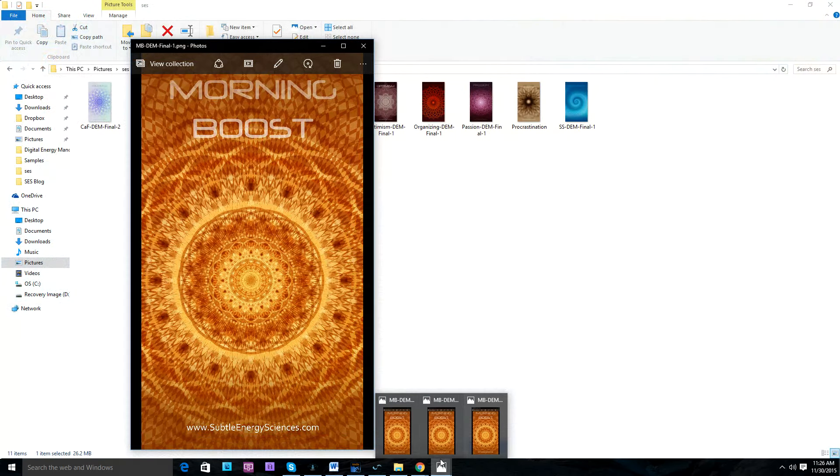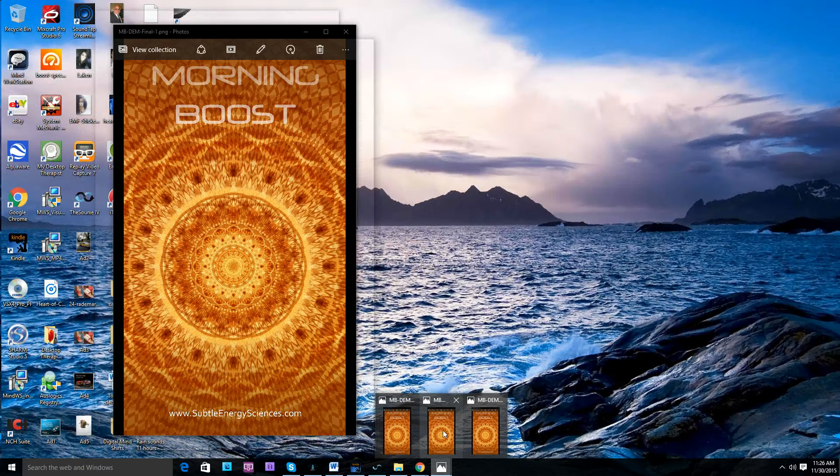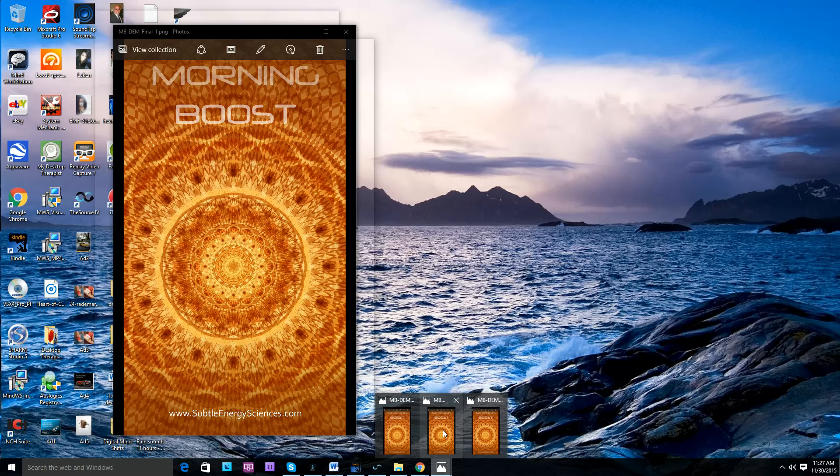So really, when you use this morning boost mandala or any of the other stimulating mandalas for energy, you really just want to pay attention to how you feel as you're working on your computer. And it may take you 30 minutes. It may take you an hour, depending on how sensitive you are. But you should start to notice.